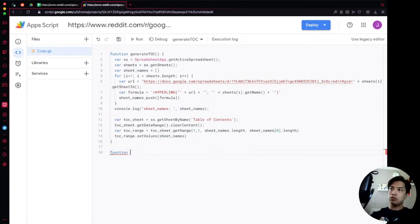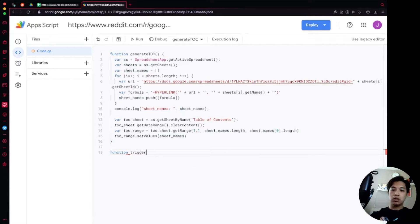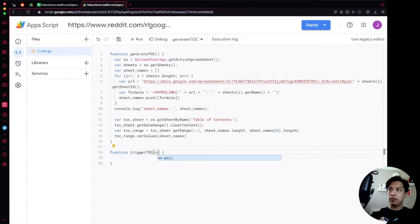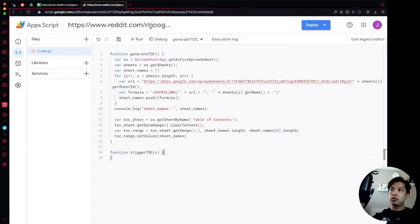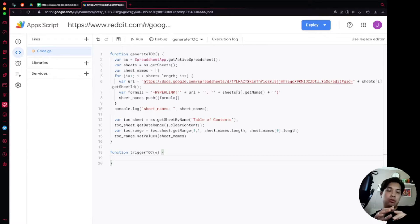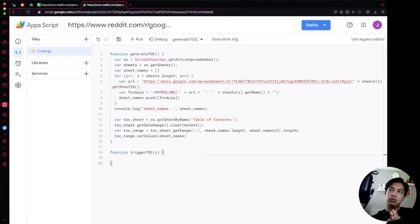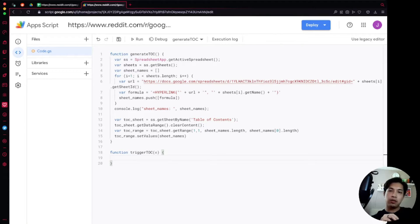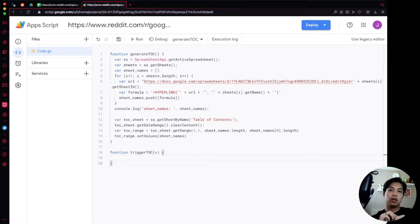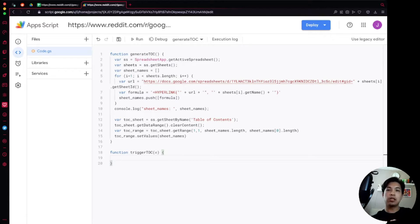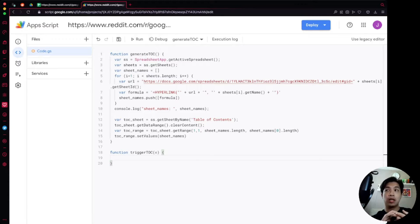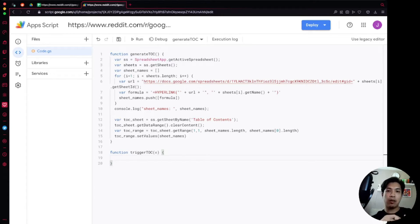We're going to save this and now we're going to start off with the new function. This function we're going to call triggerTOC and then within there we're going to pass through e for events. The reason that we're doing this is because we're going to essentially create a trigger that will fire this function whenever someone makes a change on the spreadsheet, and when someone does that the data is going to come through in a certain variable.